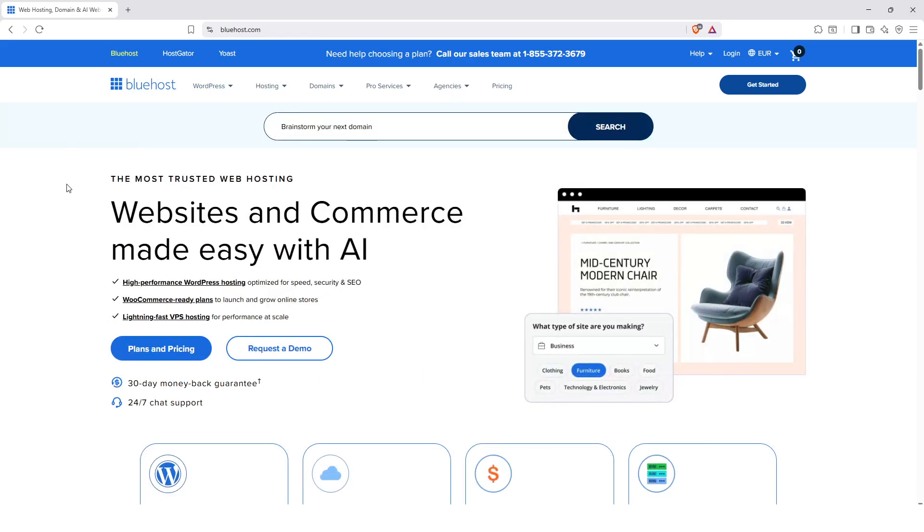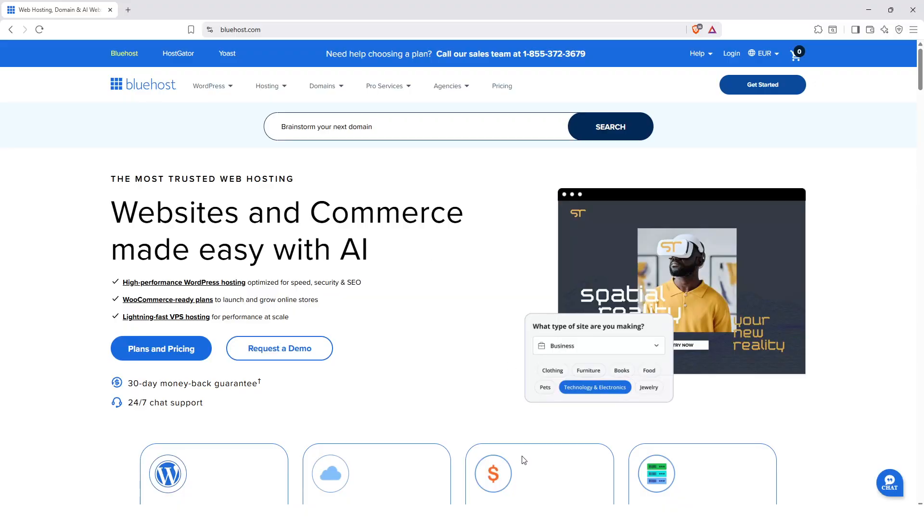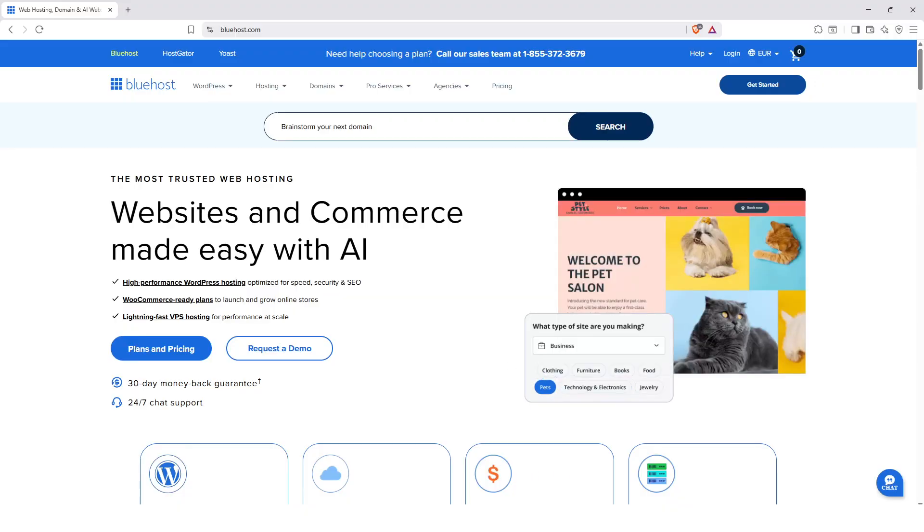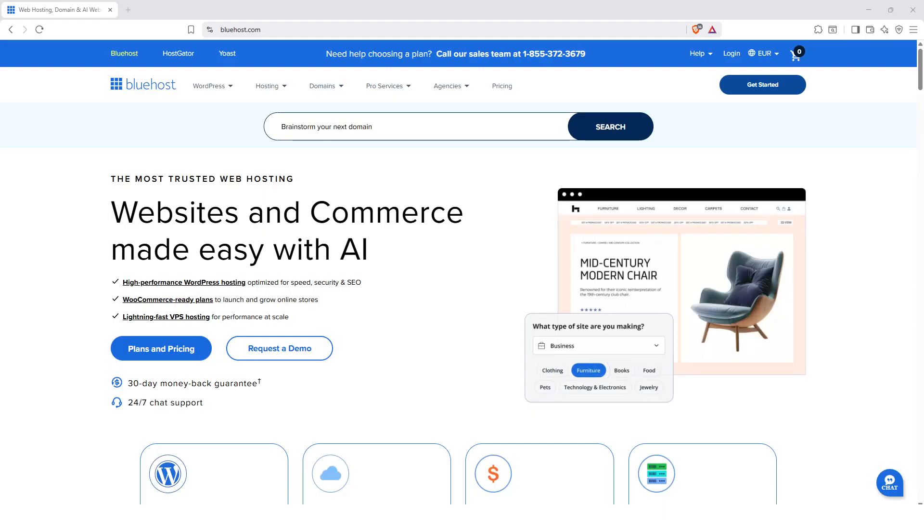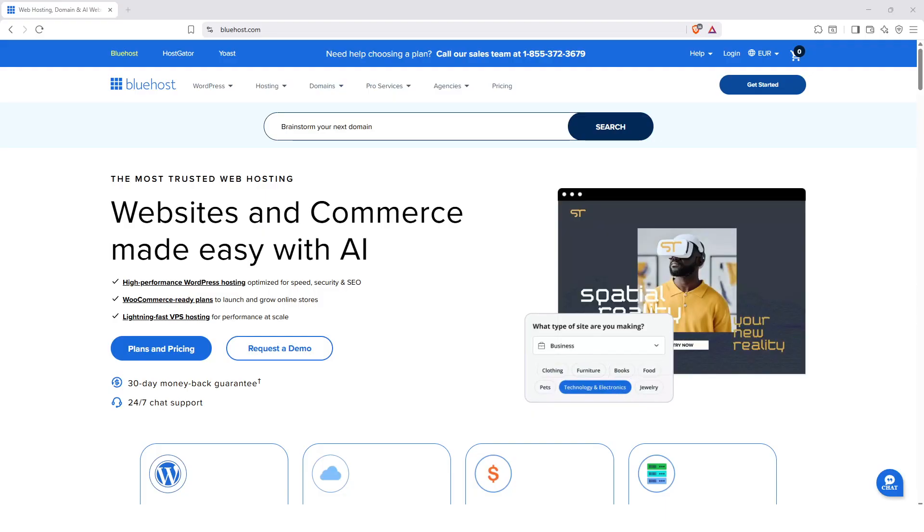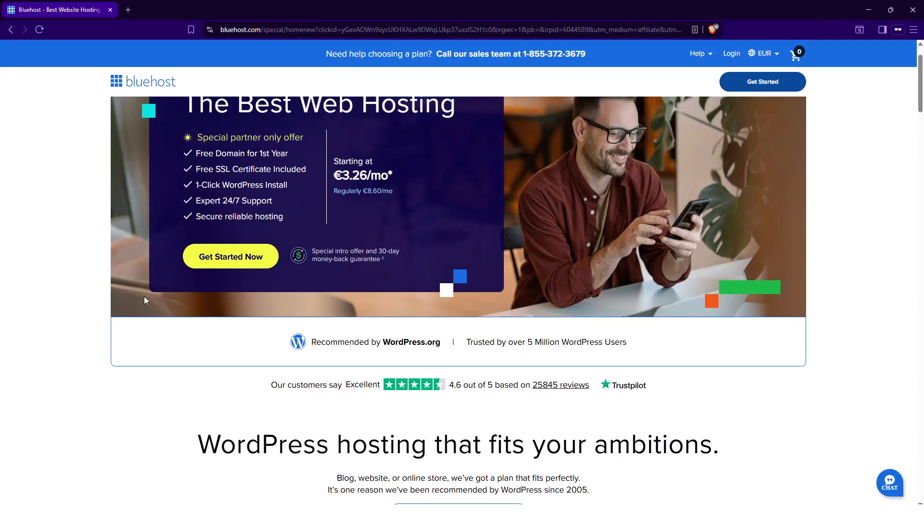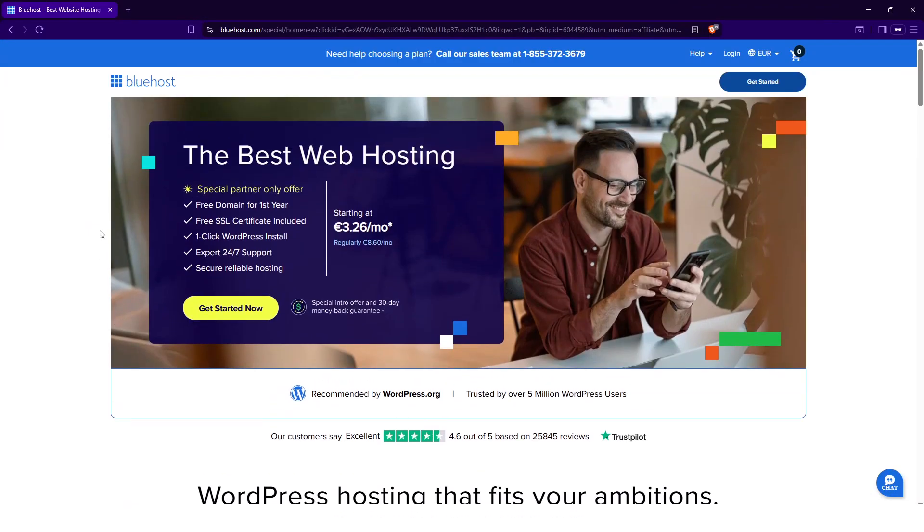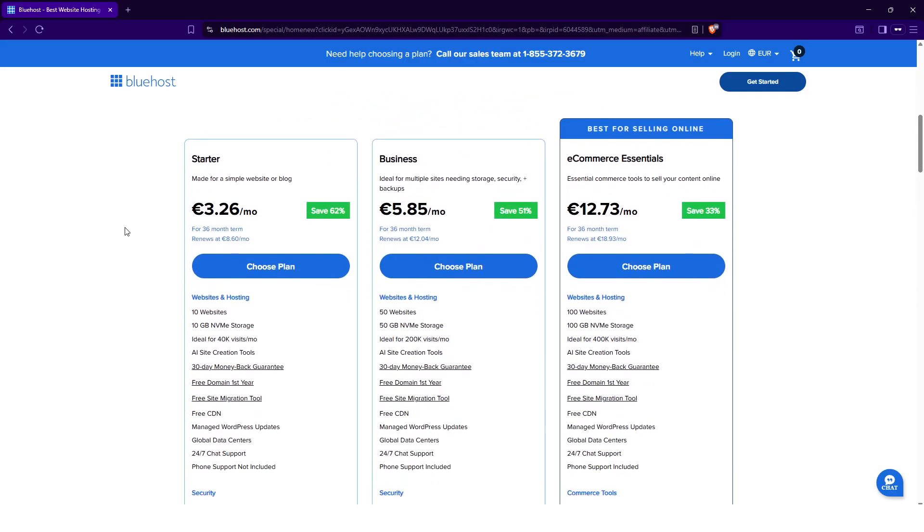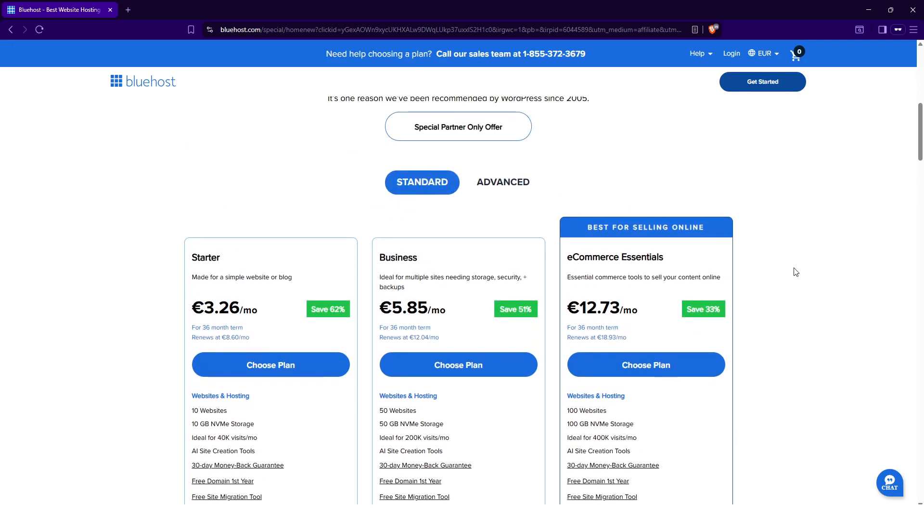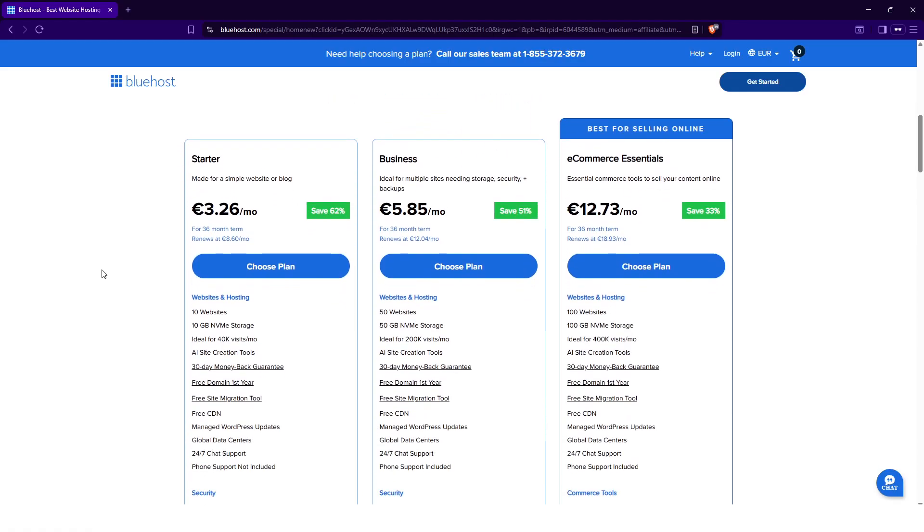Another thing we talk about is Bluehost prices. That's where it gets very interesting because you already have very good prices to start with, but in addition to that if you have a special offer you can get even cheaper rates. I managed to get a specific link that allows you to have a special partner offer, and the link to this offer I am putting in the description of this video so you can get the best prices on Bluehost.